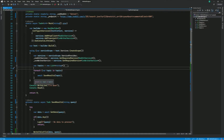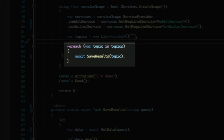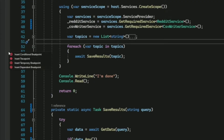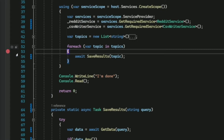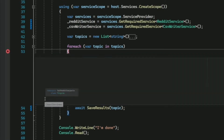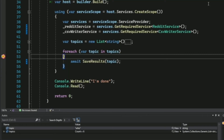Another situation where you can use a conditional breakpoint is when you have a loop. I have this foreach loop and I want to check the behavior at the second iteration. I right-click and insert a conditional breakpoint. Notice you can also add a normal breakpoint, right-click on it, and select Conditions. Instead of a conditional expression, I'm going to add Hit Count. Adding a hit count means the breakpoint will get hit after a certain number of hits. I want it at the second iteration, so I enter two, then close.